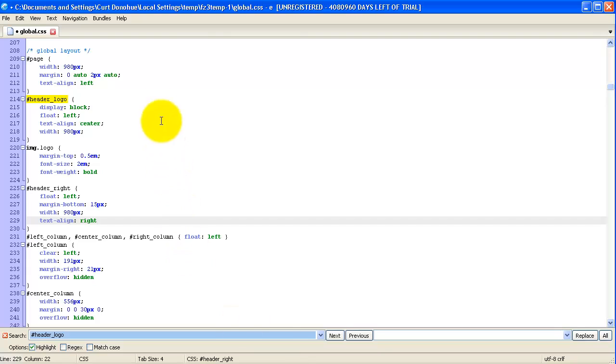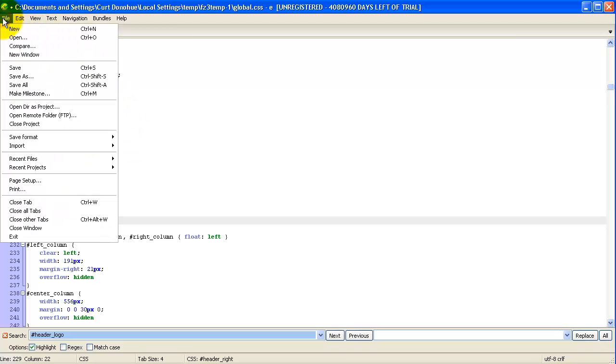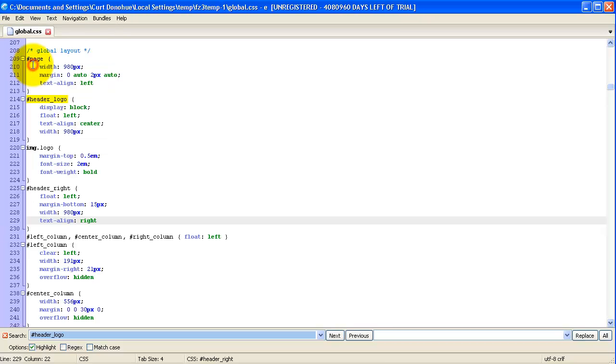Now, one thing we have not done yet is we have not saved our changes in the Global CSS file. So there's a couple of different ways of doing it. You can usually go Save. I like to use Control-S, but because I'm doing the video, I like to show you that I'm actually saving it. So that saves it.